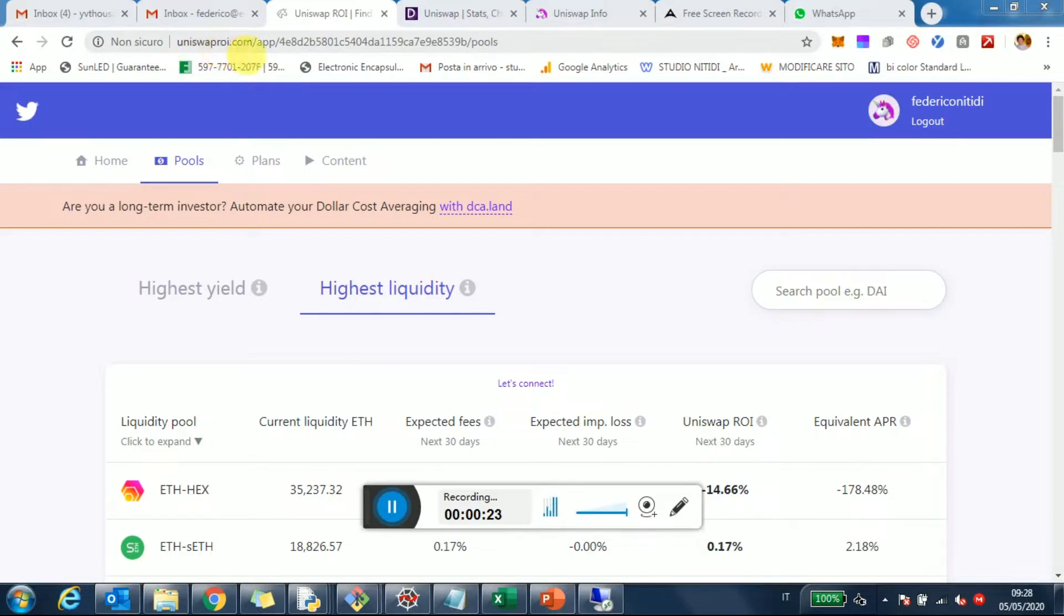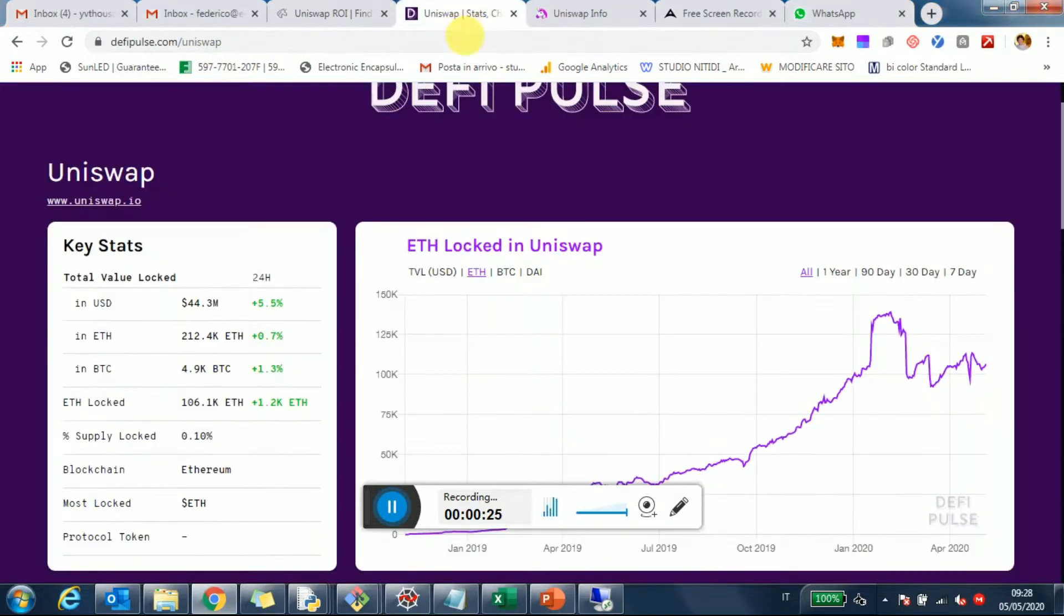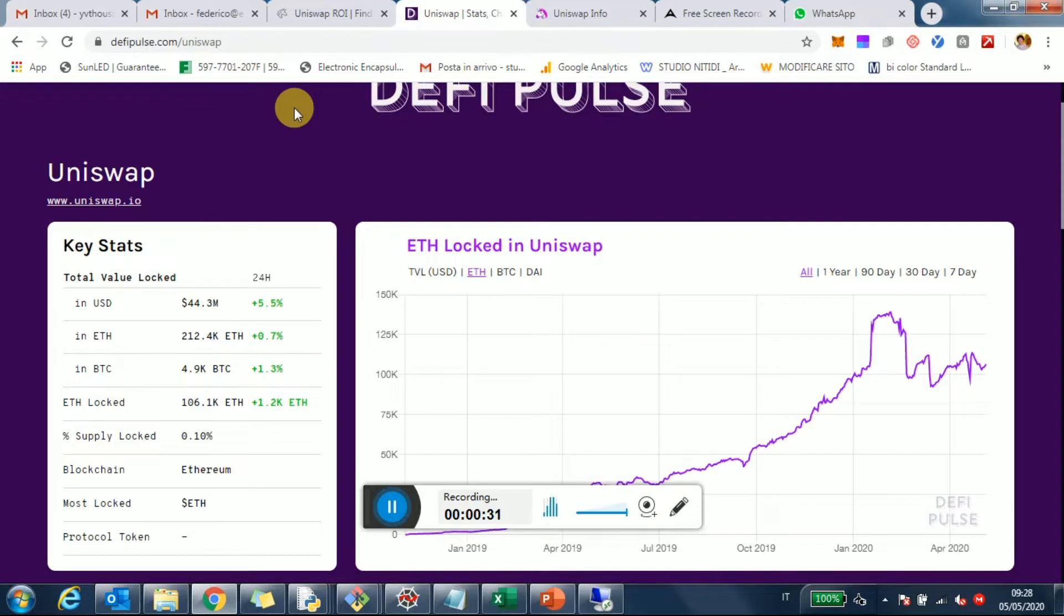Now I was here on Uniswap, on actually DeFi Pulse, which is this great tool that allows us to track all the different DeFi apps. And I was looking at Uniswap. Typically when I look at the liquidity locked, I look in terms of Ethereum rather than USD, because that's a more accurate representation in my opinion.